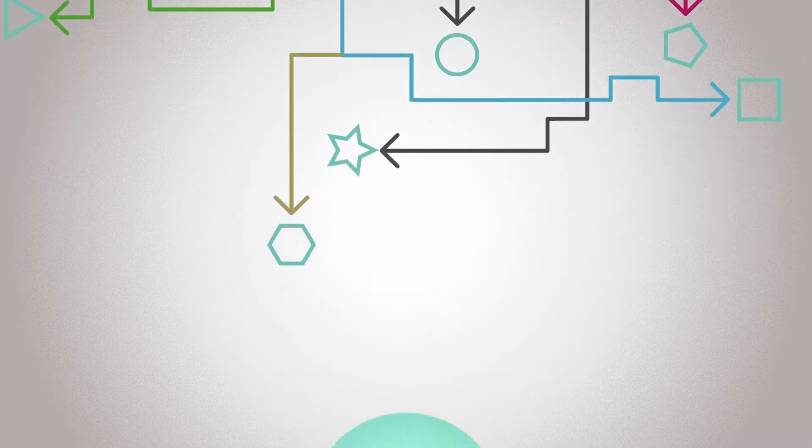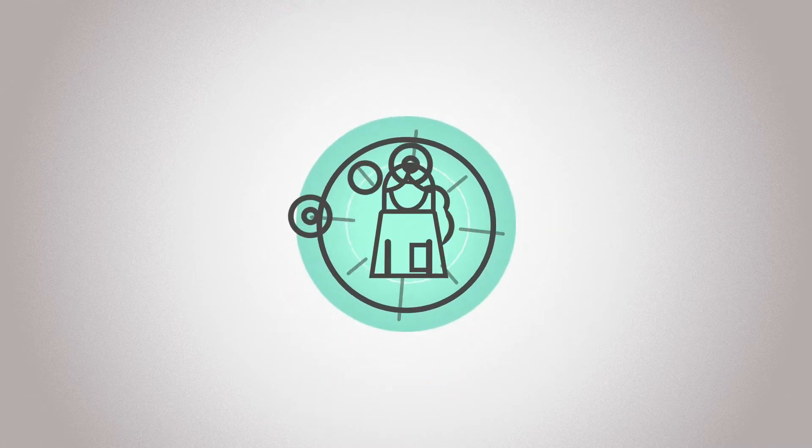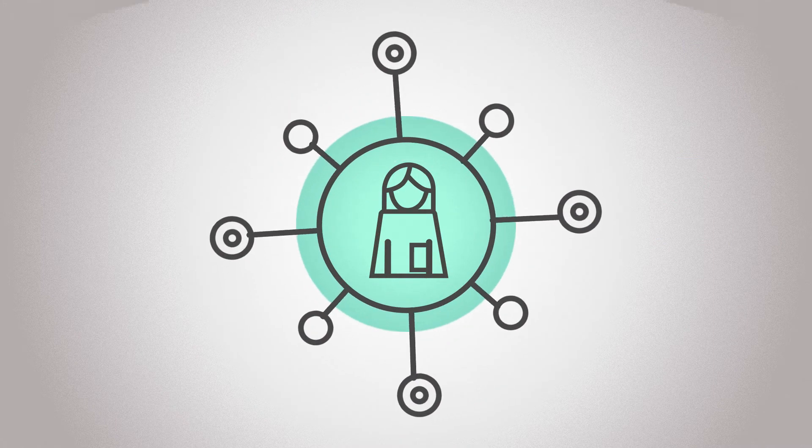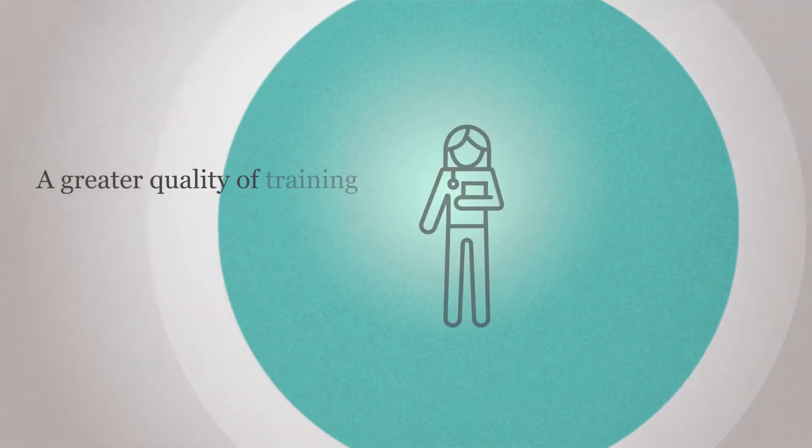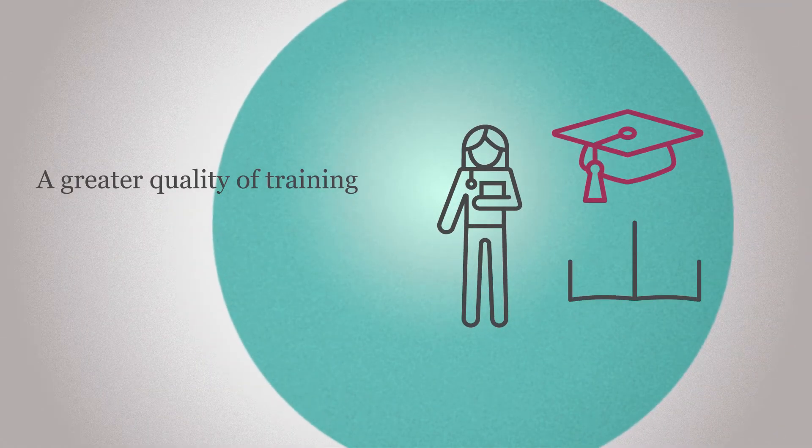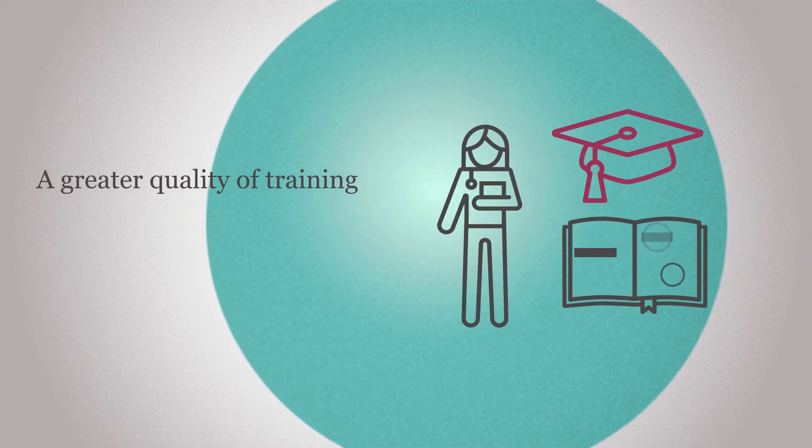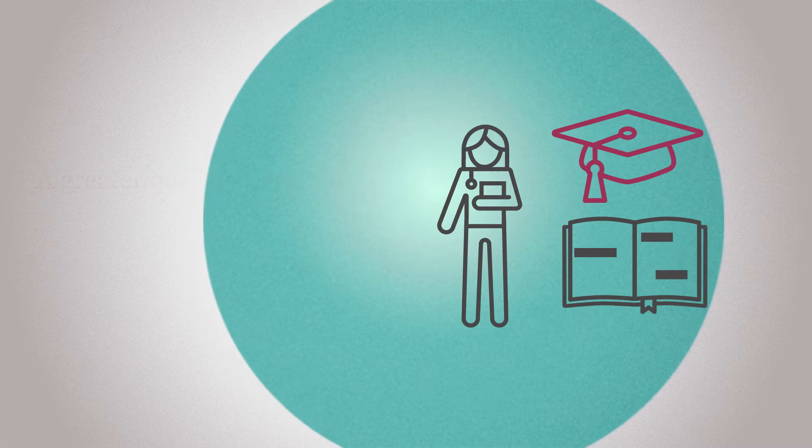There are so many reasons to apply to be part of this exciting new pilot program. It aims to provide you with a greater quality of training by professionalized trainers with protected teaching time in their job plans.